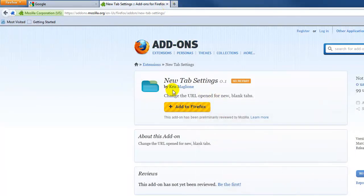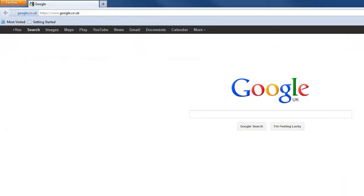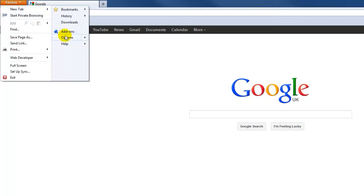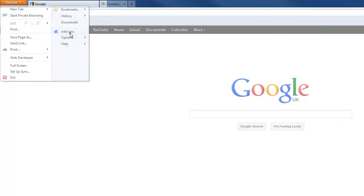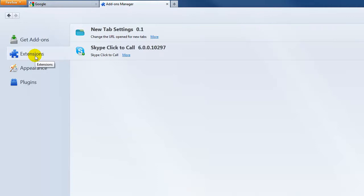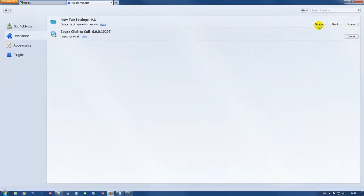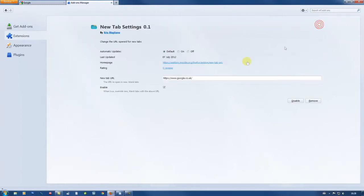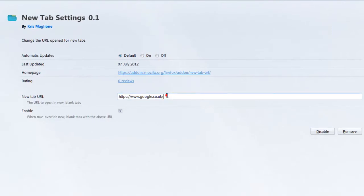Now to show you the settings of this add-on. All you do is click on the orange button, go to Add-ons, then Extensions. Here is the new tab settings — click Options. You can see I have Google.co.uk, but you can put anything there.